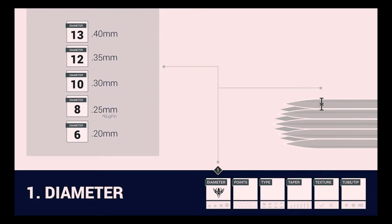Needle diameter measures an individual needle at the end of the needle bar. There are five diameters of needle available: Number 6 at 0.2 mil, Number 8 at 0.25 mil or bug pin, Number 10 at 0.3 mil, Number 12 at 0.35 mil, and Number 13 at 0.4 mil. You can identify the diameter of the needle by looking in the first box on the needle ID label under diameter.